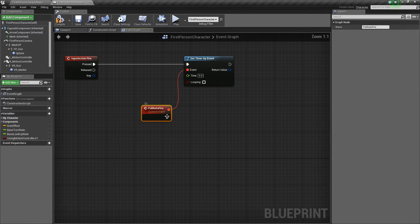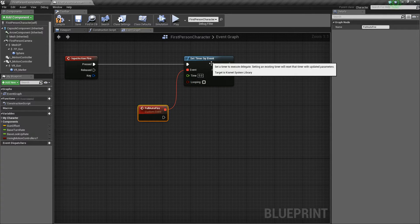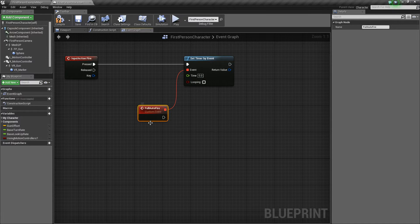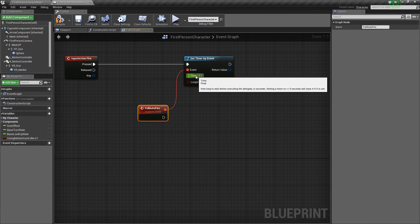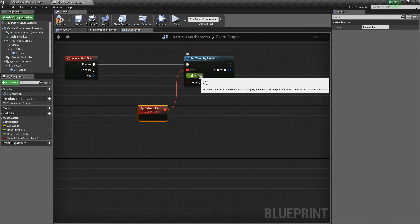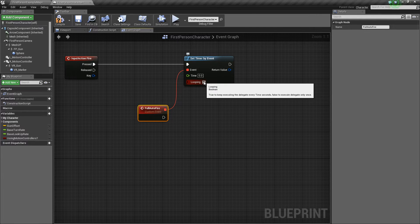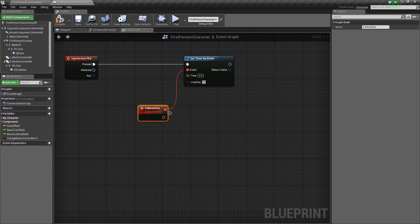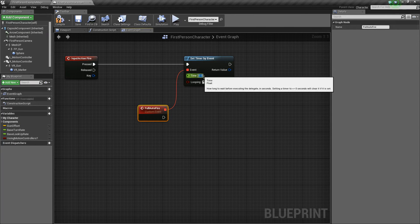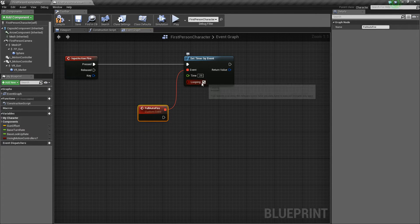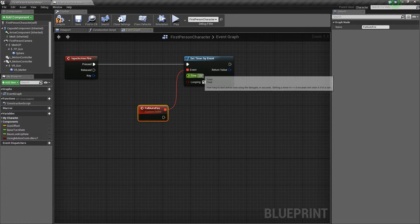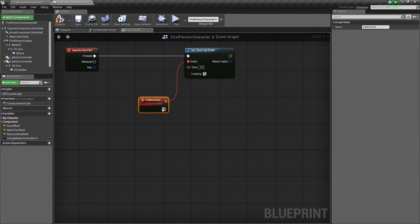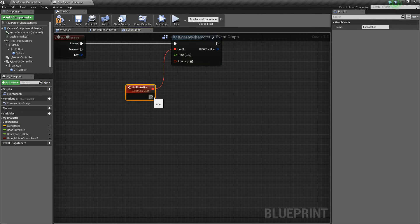So basically it'll call this event, the timer will call this event every however long you define and it will loop it if you tell it to. So we're going to want to make sure that this is looping because it's a fully automatic weapon, so basically if you click the mouse button it should just continue to fire. And then we'll go with a .25 just to start. So every fourth of a second it'll fire this event.